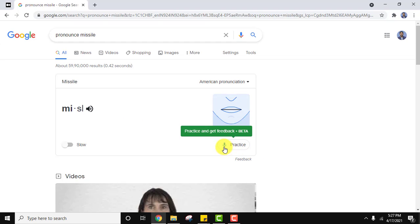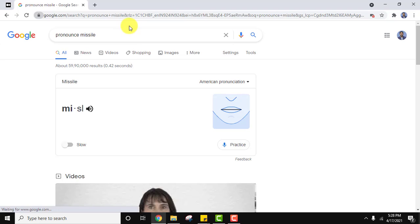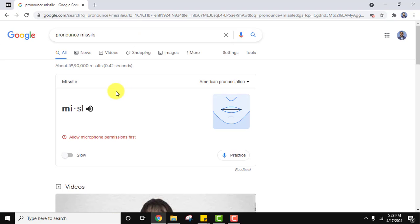You can also practice from here. You need to allow your microphone, speak the word, and this will let you know whether you are speaking it correctly or not. So this is how you can learn pronunciations on Google.